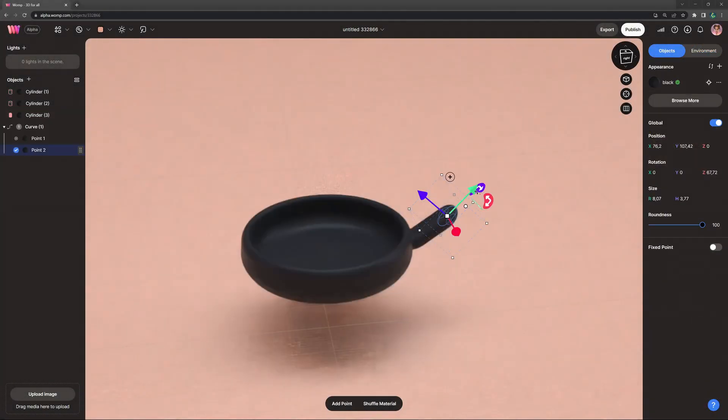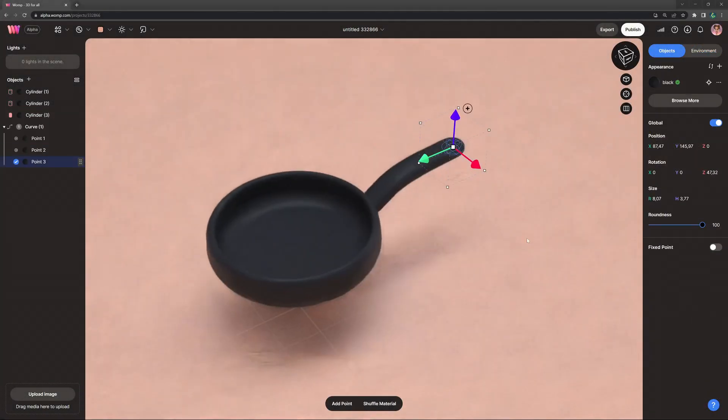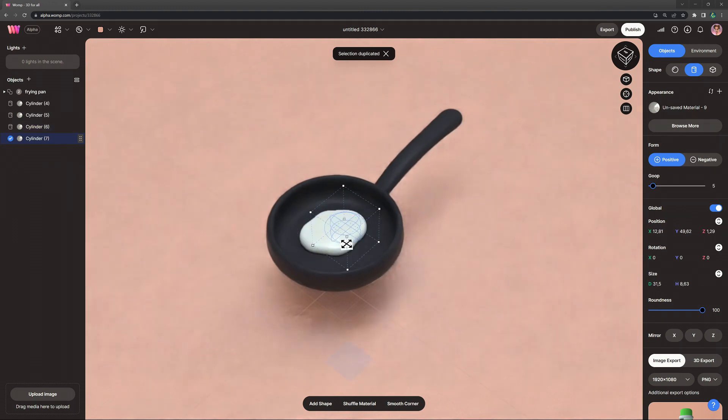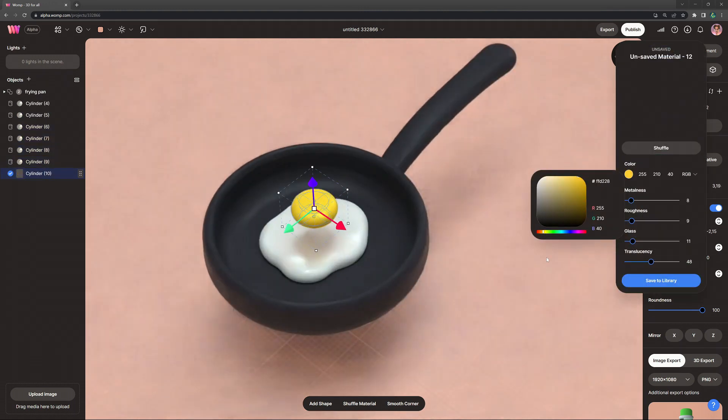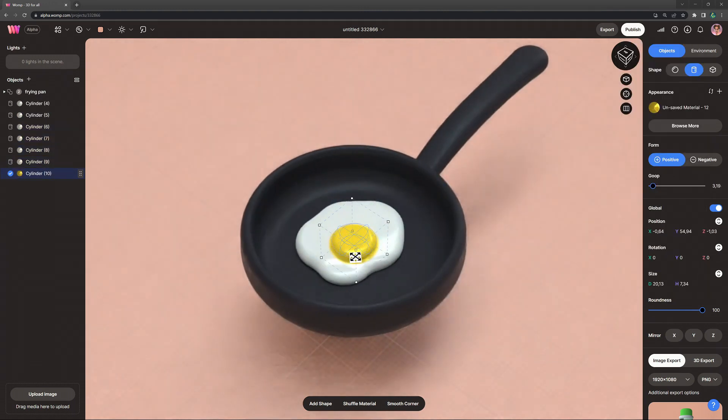Hey Wampers! In this video I will teach you some of the basics of 3D using Wamp while making a fried egg. So feel free to join along and let's get started.